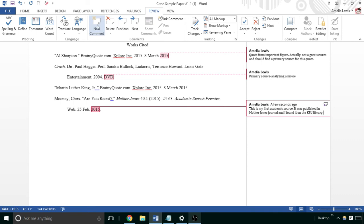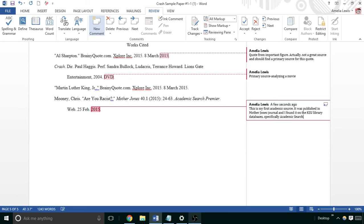Specifically in Academic Search Premier. With this, I'm not looking for you to go into terrible amounts of detail.